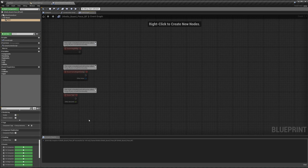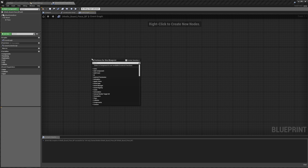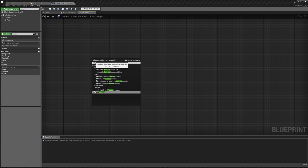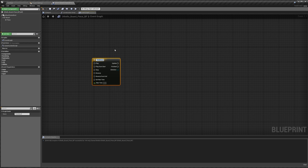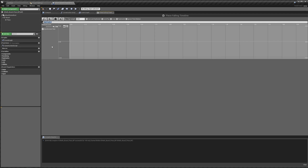Back in our event graph, we're going to get rid of all of these. To do the actual animation for our piece, we're going to use timelines. If we right-click and say add timeline, we can add a timeline — note that this is something you cannot do with widgets. This is going to be our piece falling timeline. If we double-click this, we now have a separate window where we can add a bunch of curves to our timeline. If we hit the F+ button, we can add a new float track, and I'm going to name this track 'height'.